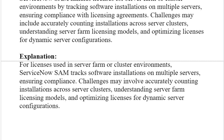If you are preparing for any ServiceNow-based certifications, you can download the complete list of valid, tried and tested questions and answers from the link provided in the description. You can also download the complete list of scenario-based questions from the link in the description. Do you have any better solution? Please write it in the comment section — we can discuss it further. All the best.